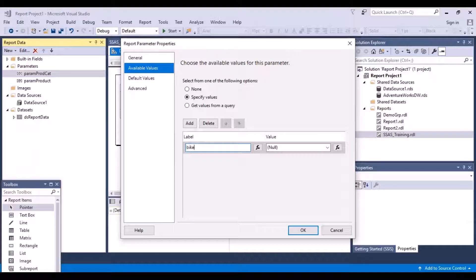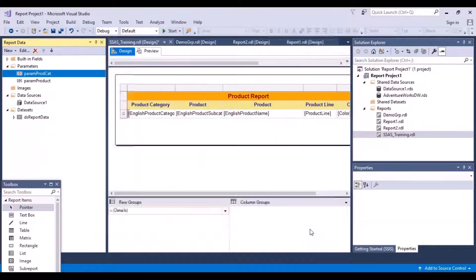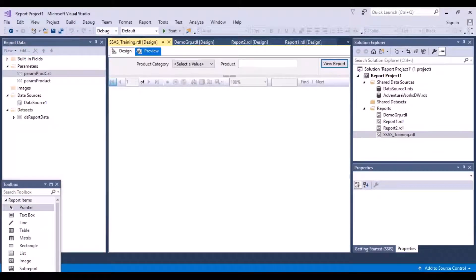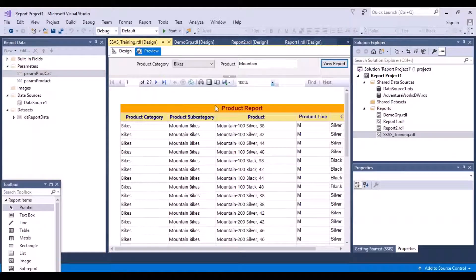So let's say I add bikes, and I can add another item called clothing. Let's say okay and go back to the preview. Now you can see that I have a drop-down here. If I click on it, I have the option to select either bikes or clothing. This is how you can create a drop-down and let your users choose from a set of values.